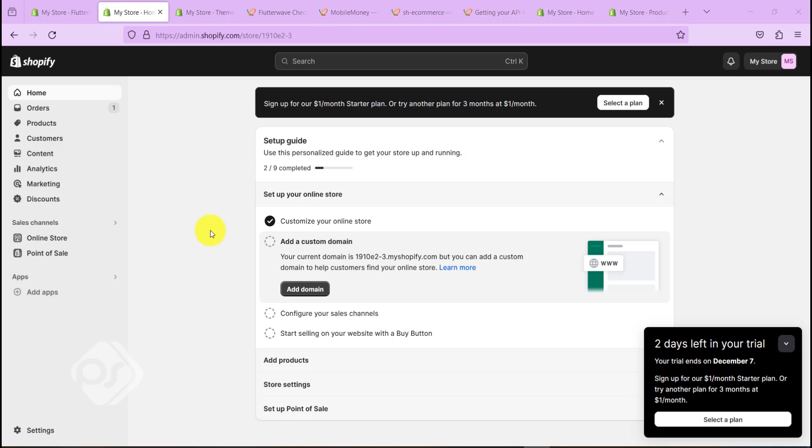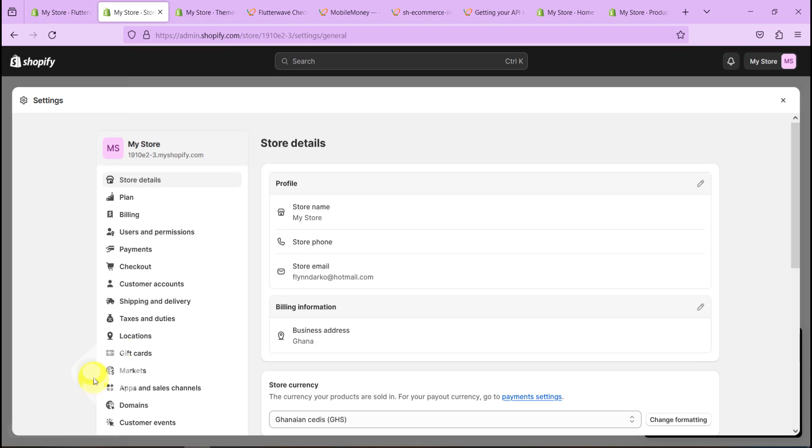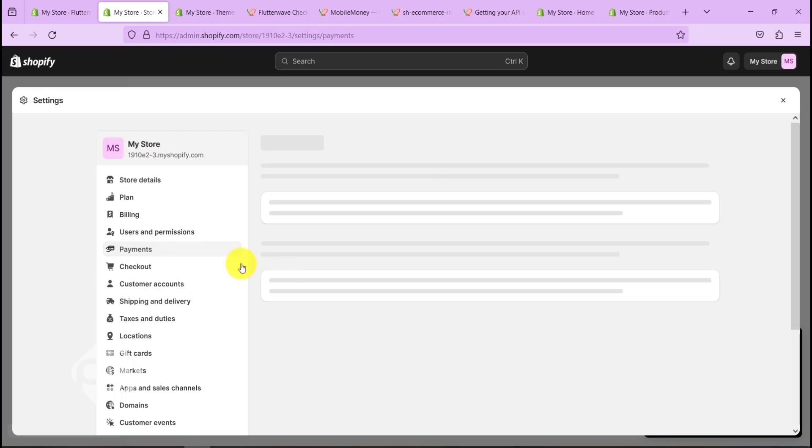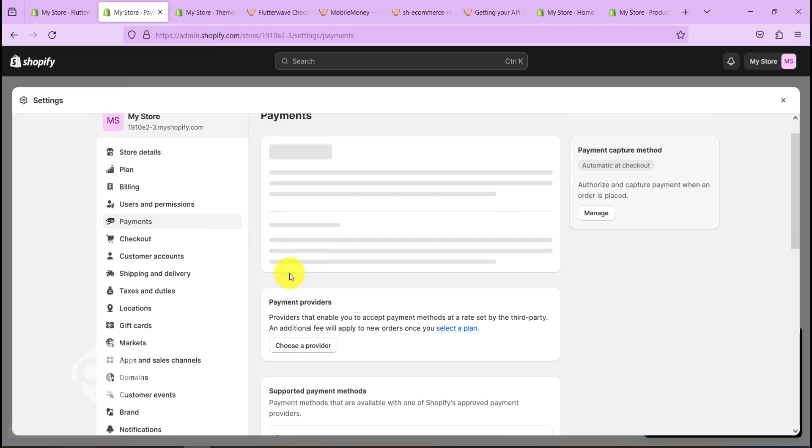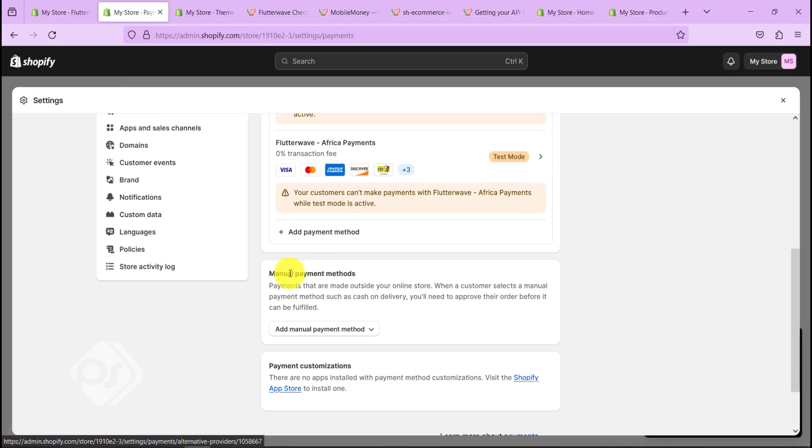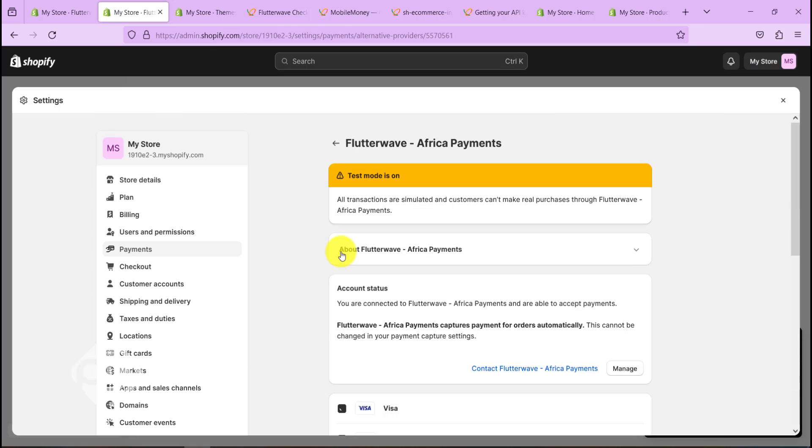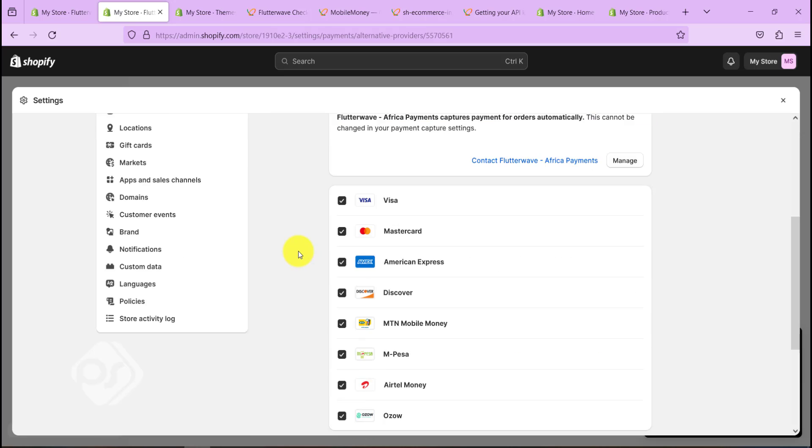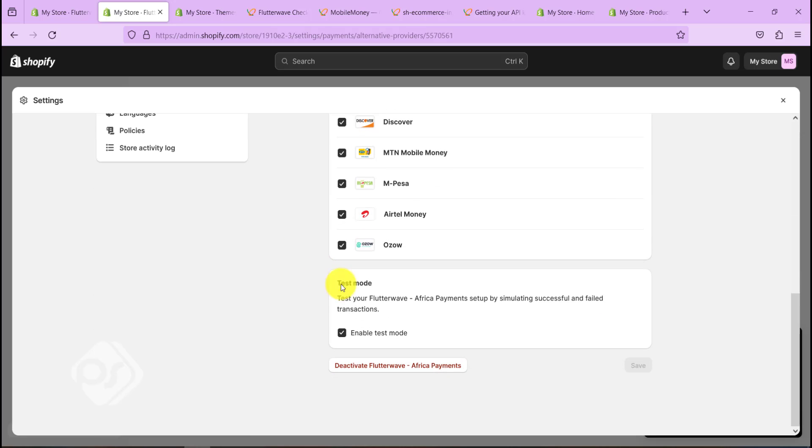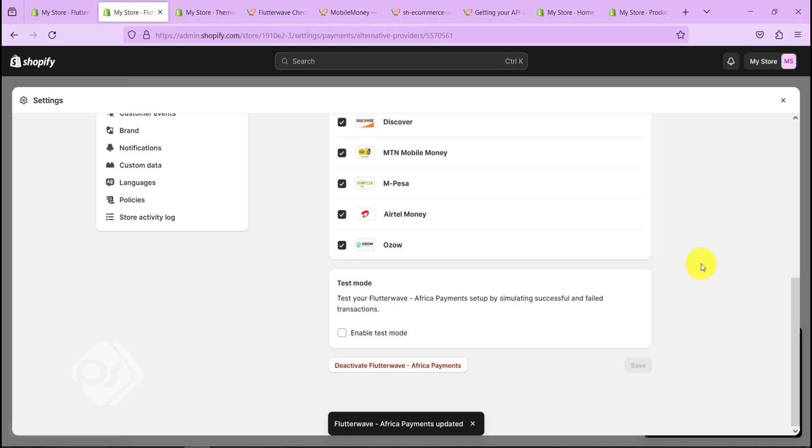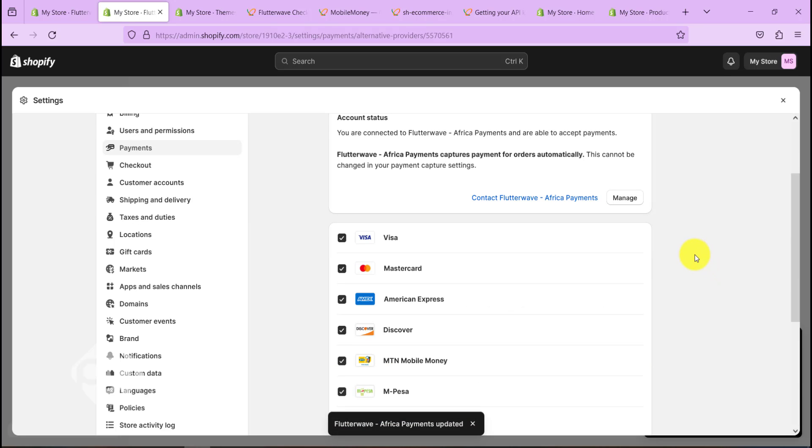So that is how you integrate Flutterwave with your Shopify website. Now when you are ready to go live, all you need to do is just go to Settings, go to Payment again, scroll down to Flutterwave. And when you are in there, you just need to turn off the test mode and click on Save, and your Flutterwave payment gateway is now live.